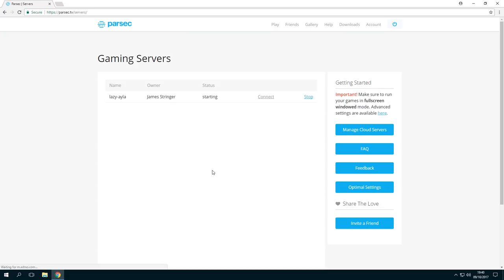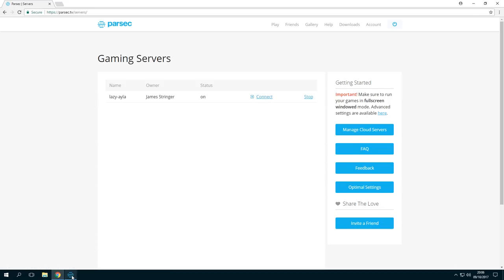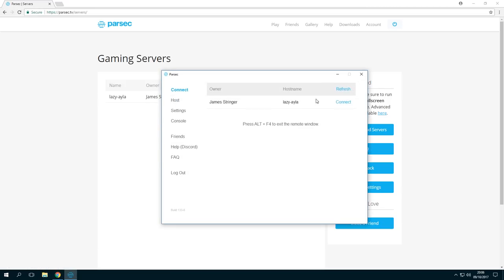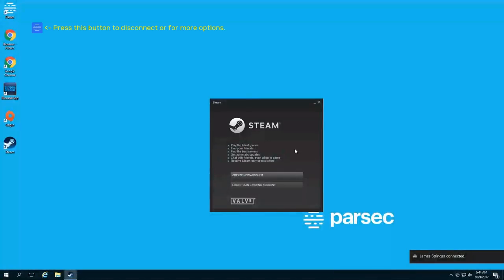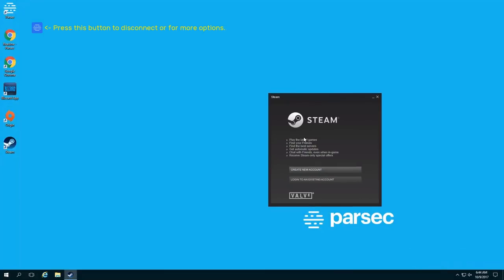Click launch and it's gonna take about five minutes or so for that server to be ready, so just be patient. When it's all ready you'll see a connect option on the parsec.tv/servers link. Then you can go into your Parsec app on the desktop and click connect.